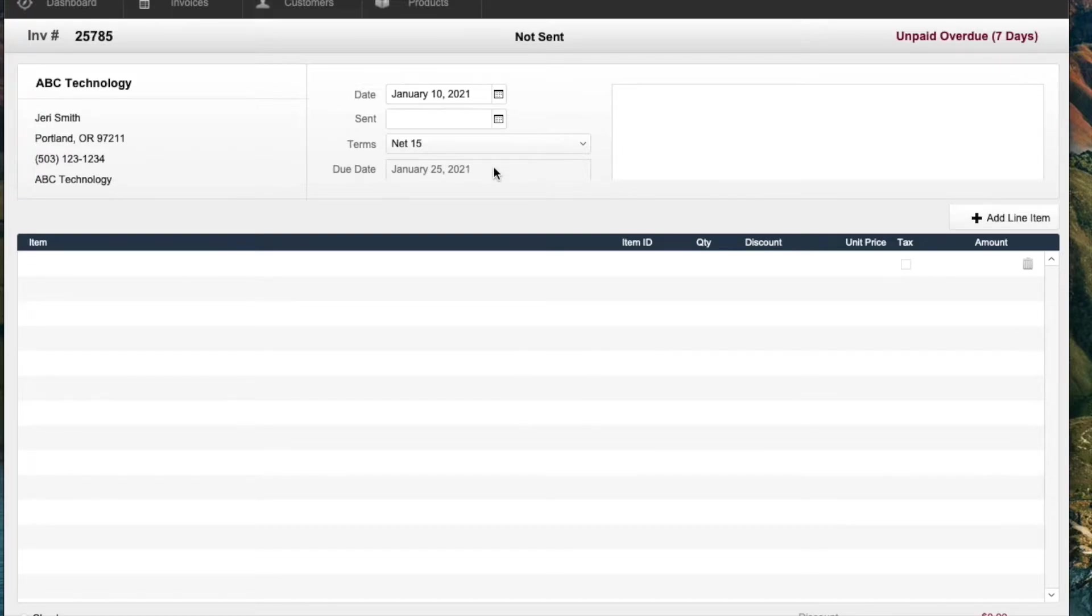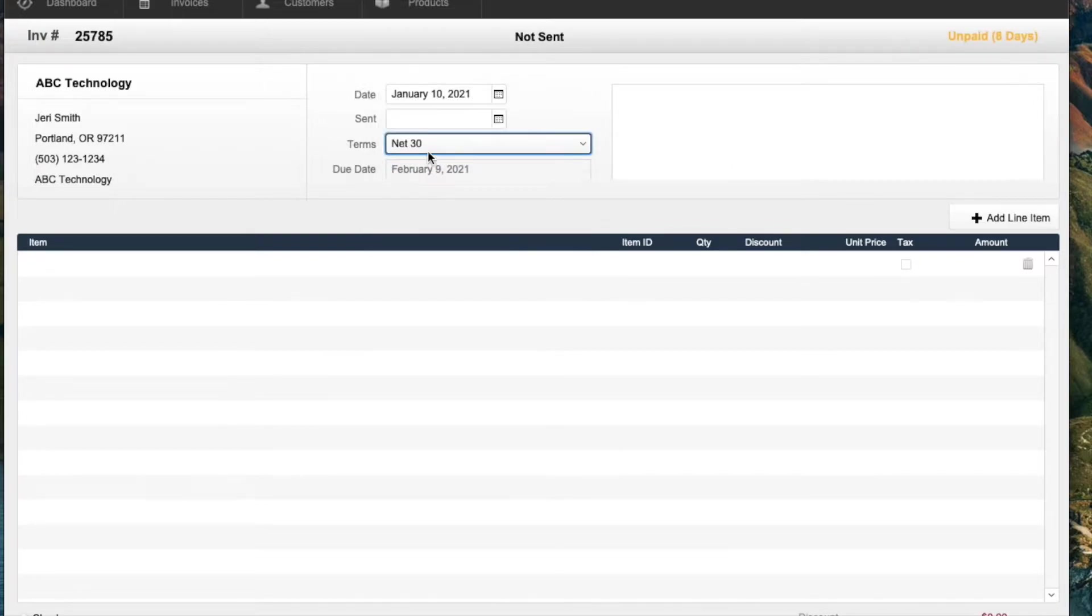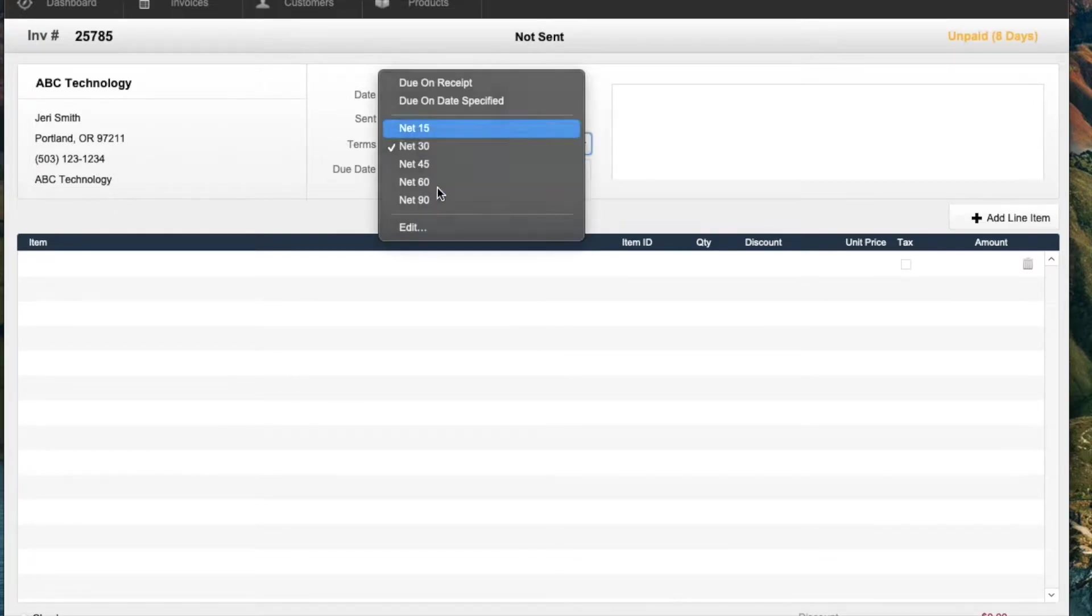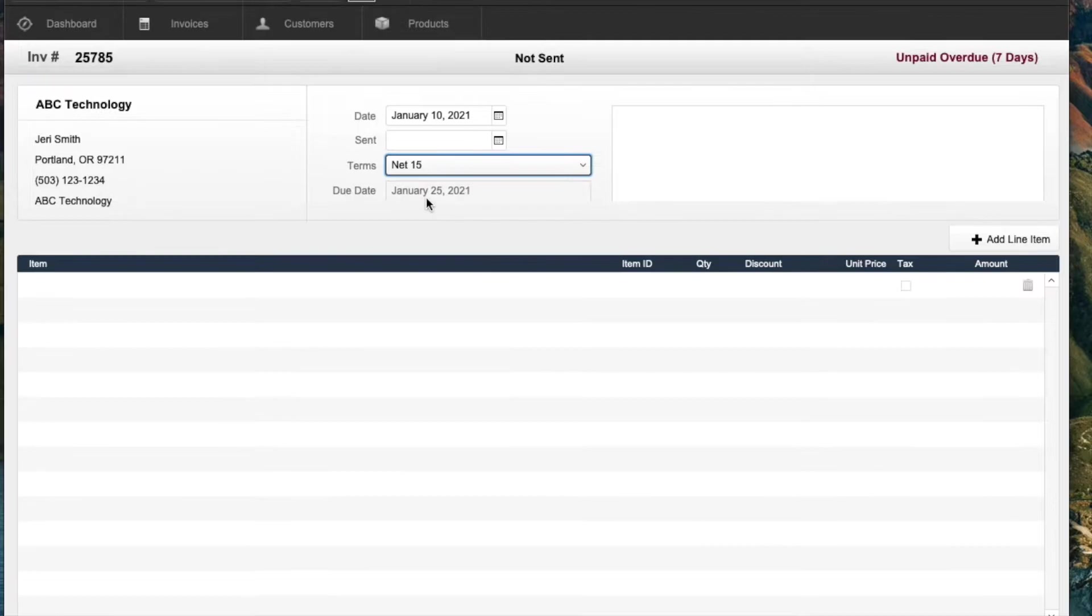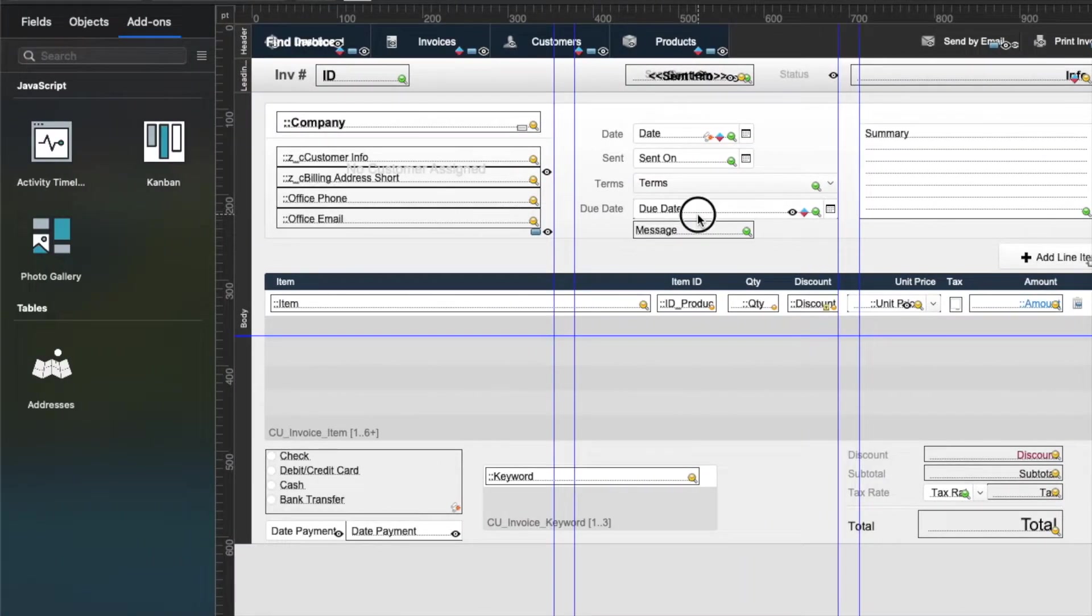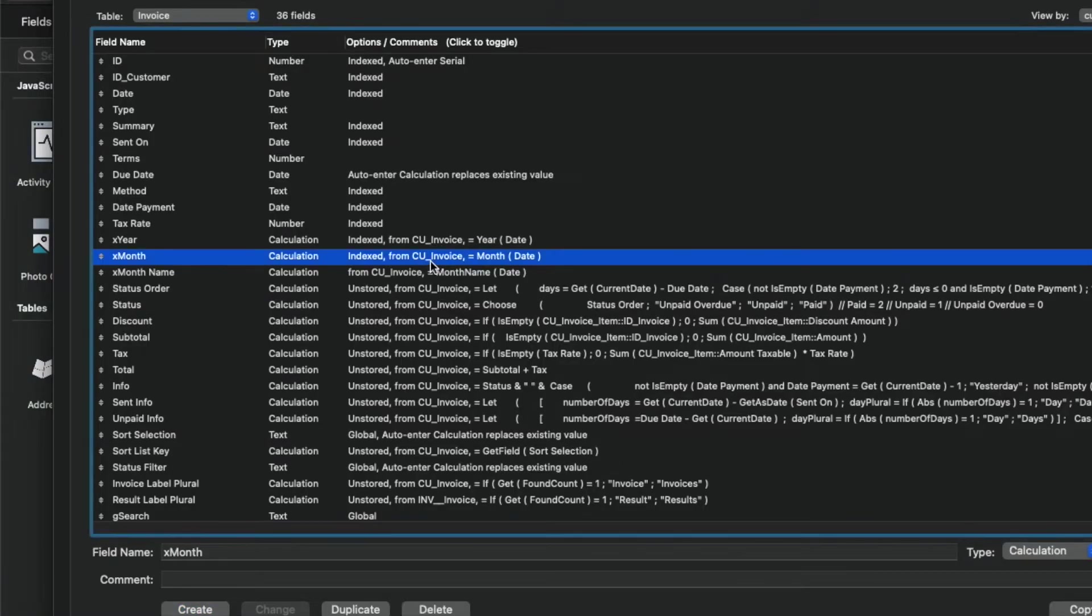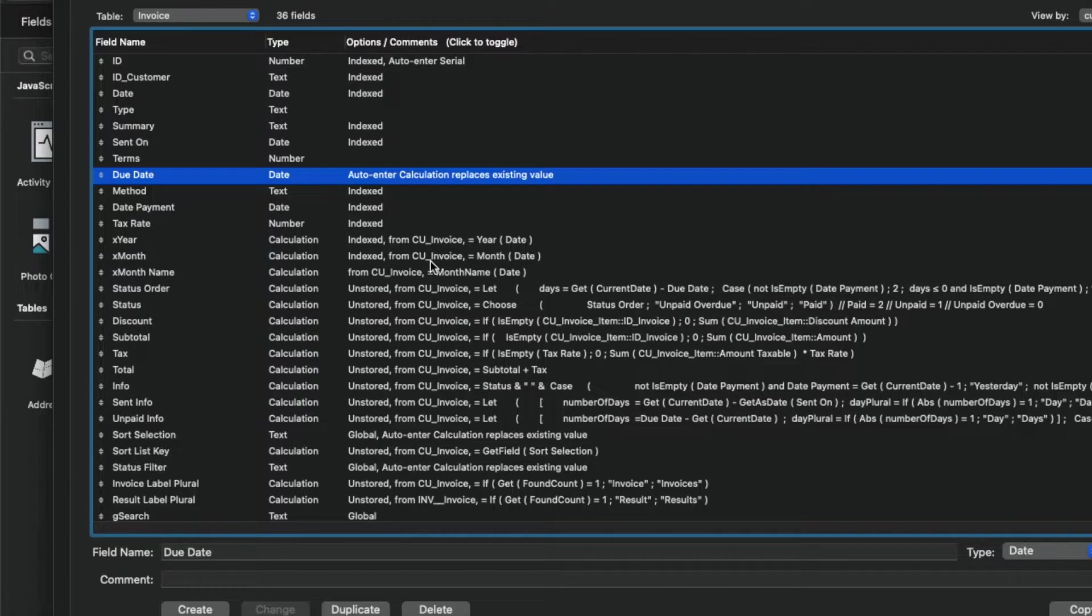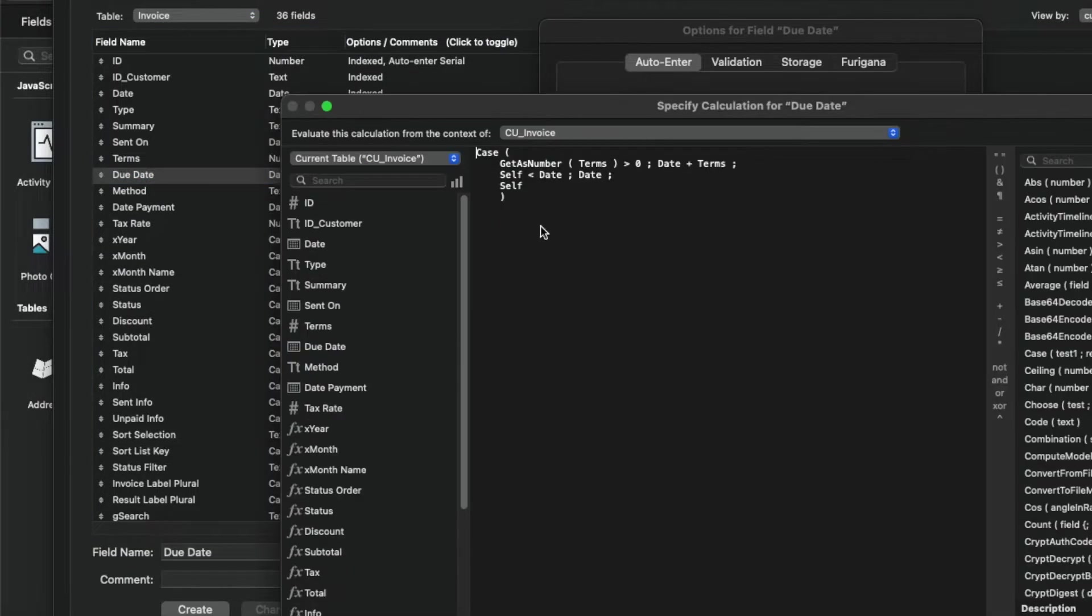And I think that doesn't actually seem to work. So it didn't format correctly. Let's try changing this. So this says there's something wrong with my formatting. You know, it might be because the due date, we have to take a look at this calculation.